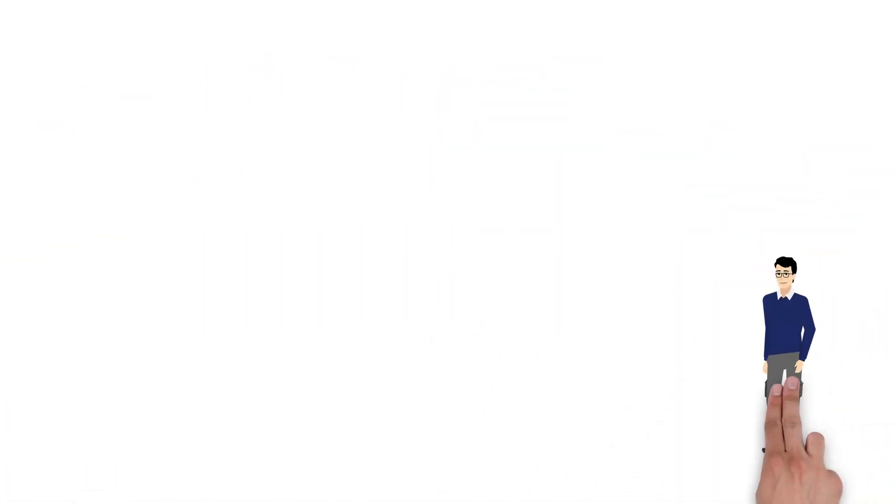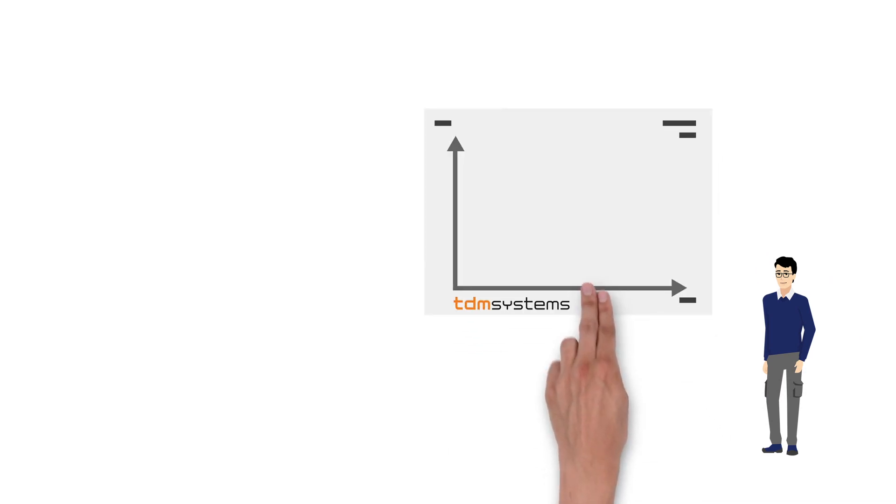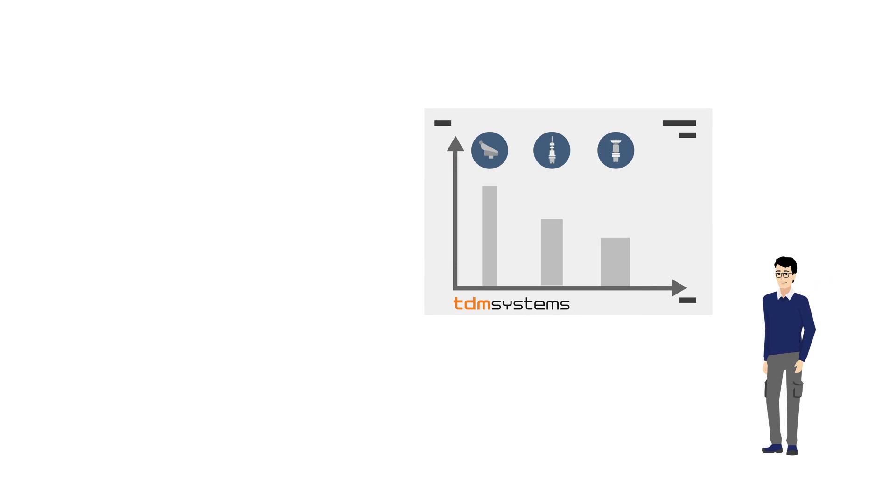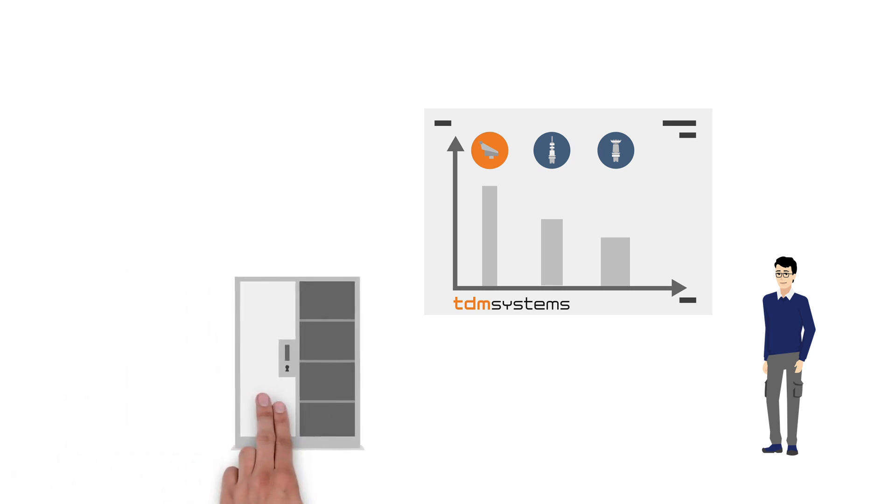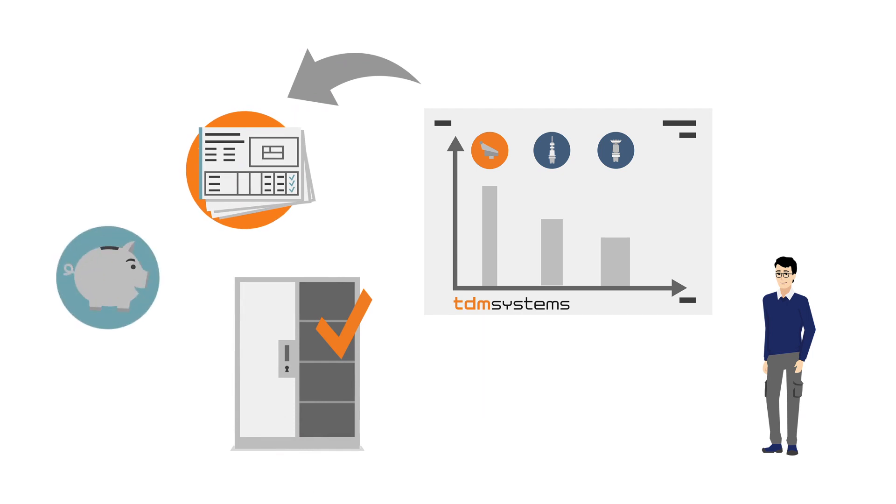This digital tool management also makes Michael's day-to-day work easier. With the consumption analysis, TDM Cloud Essentials analyzes which tools are available and which ones are actually used. Michael can generate free tool crib space for further growth, optimize orders and reduce tool costs.